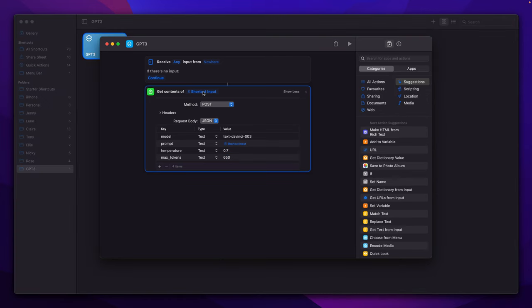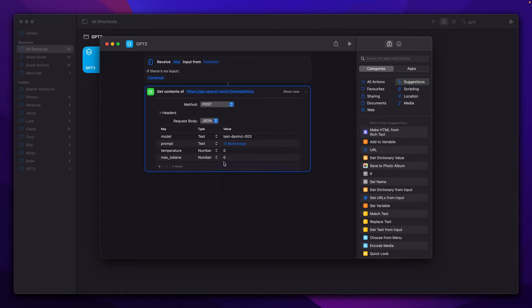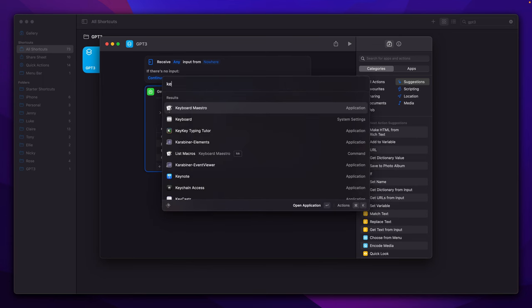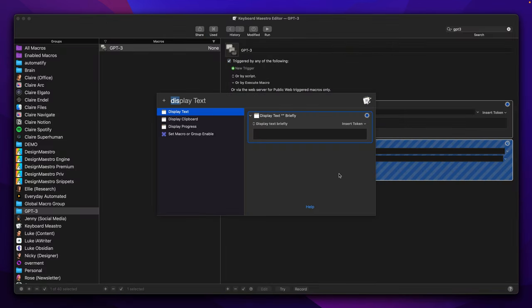And the last step will be to update our URL to point to OpenAI API endpoint. Oh, and here we have to change the type from text to number and also here. I will update those values and our shortcut is ready, so we can go back to Keyboard Maestro.